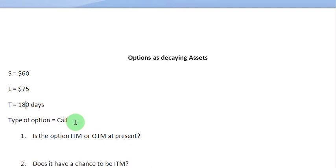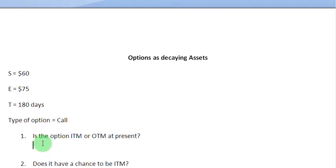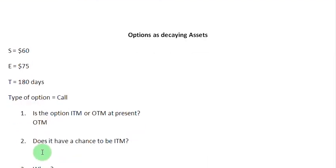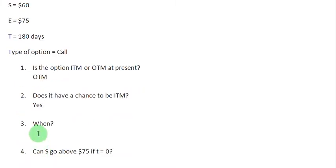Let us answer a few questions to get going. The first one is: is this option at the moment in the money or out of the money? The answer is that since the exercise price at the moment is higher as compared to the stock price, this call option is out of the money. But it does have a chance to be in the money. Does it have a chance? Yes. That can happen only when the stock price — that is the price of the underlying asset — rises above the exercise price of $75. Only then this option will be in the money.